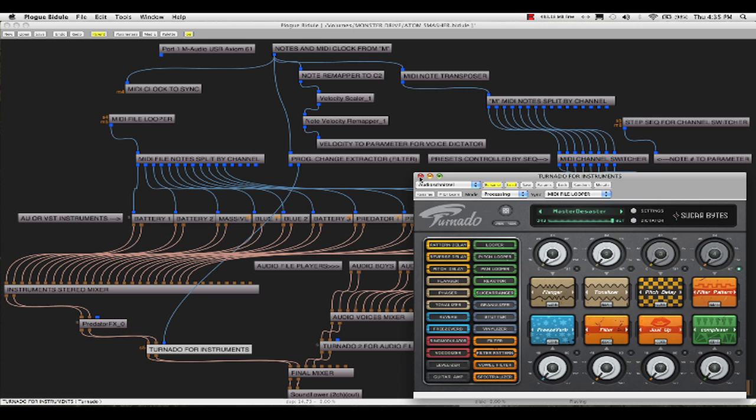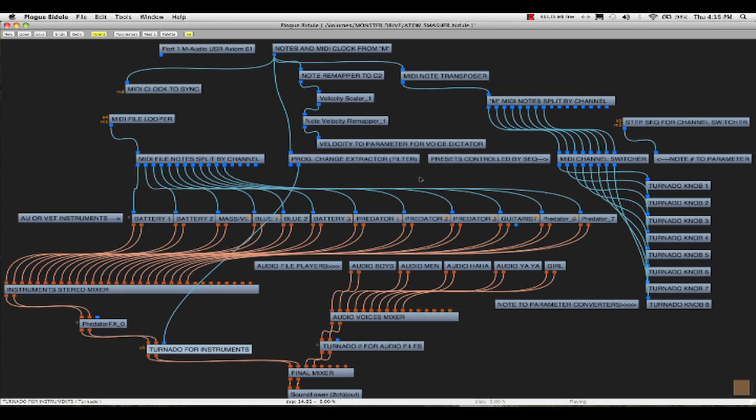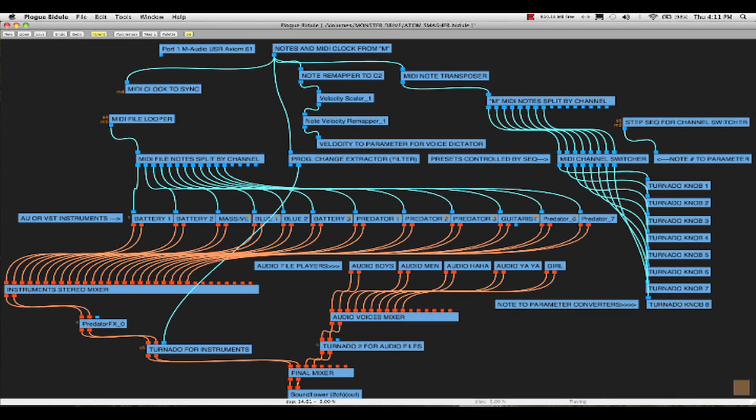You're probably wondering why I didn't just skip Bidule and hook up M directly to Logic to run Tornado, but to explain why I have to explain what M offers in the first place. I'll be doing a more detailed tutorial on M in the near future.